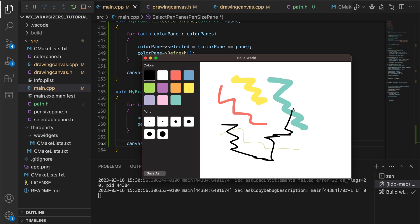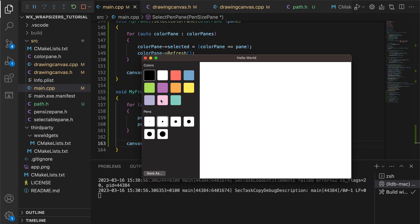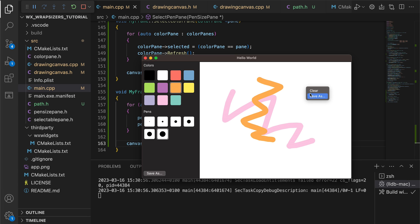We can also clear the canvas and start again. What we are missing is the image export feature. So let's see how to implement it.